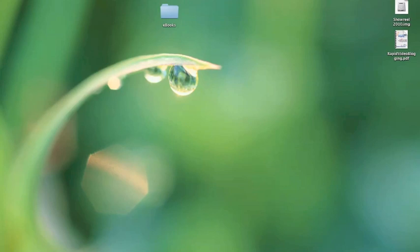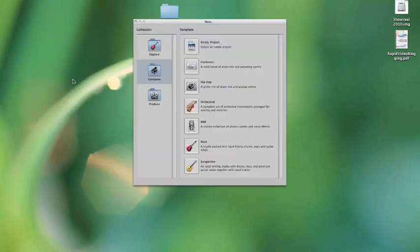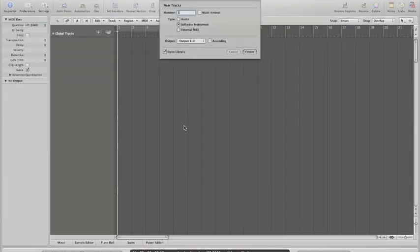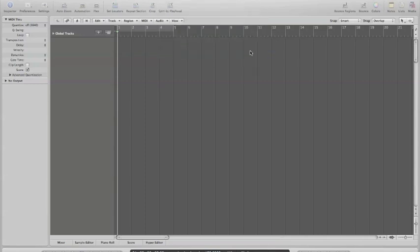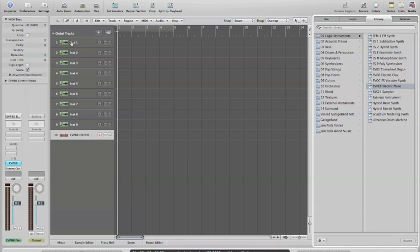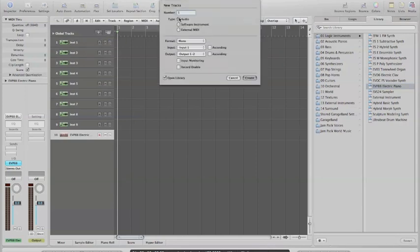I'll start with something that's kind of urban. I'm using Logic—you could be using Cubase or Pro Tools, but pretty much all these software packages are the same. This is an empty project. I'll start with maybe 10 software instruments. I'm creating 10 software instrument channels on Logic.